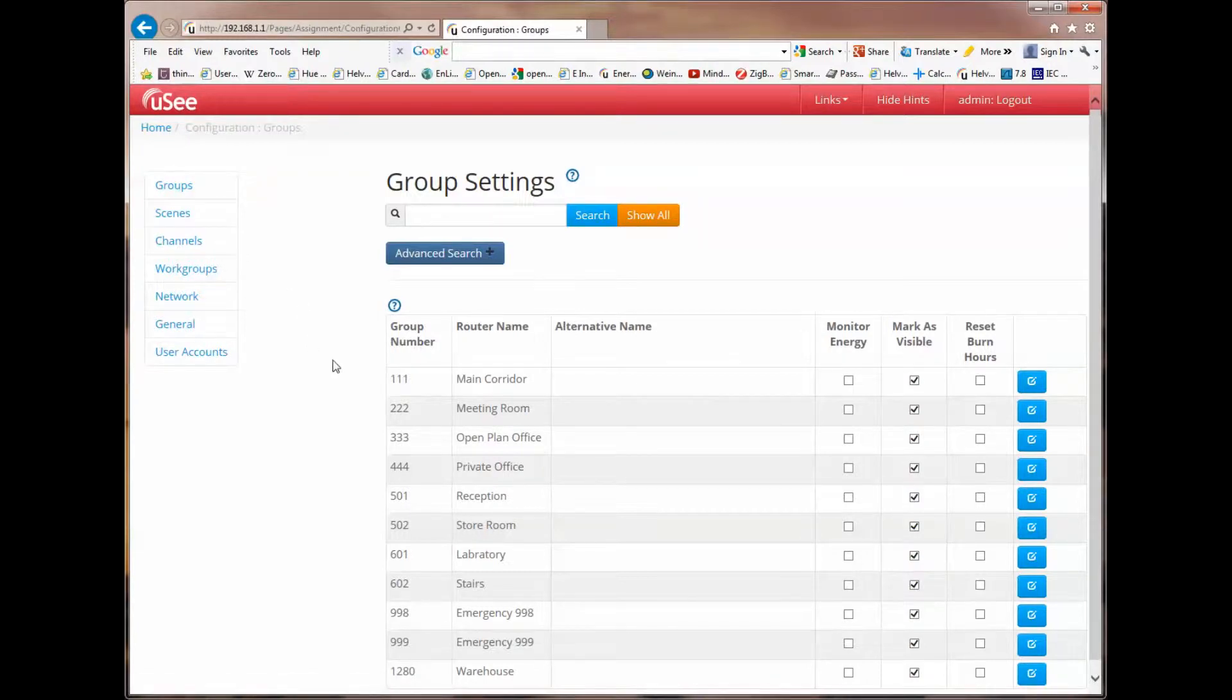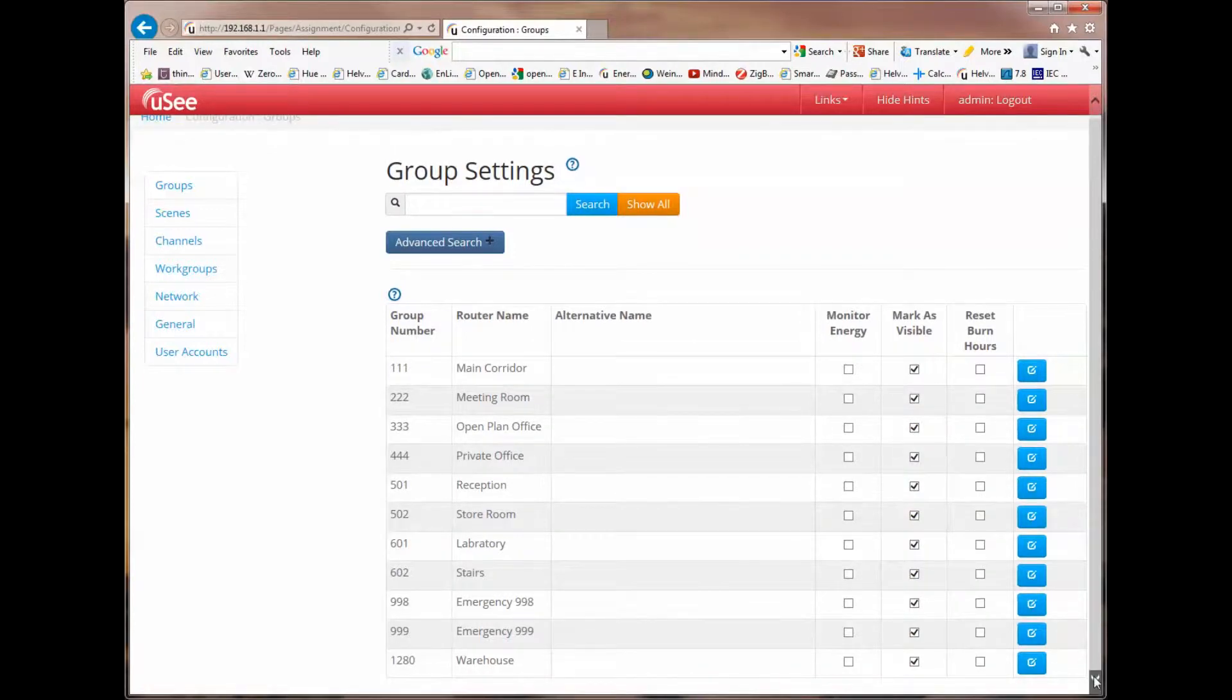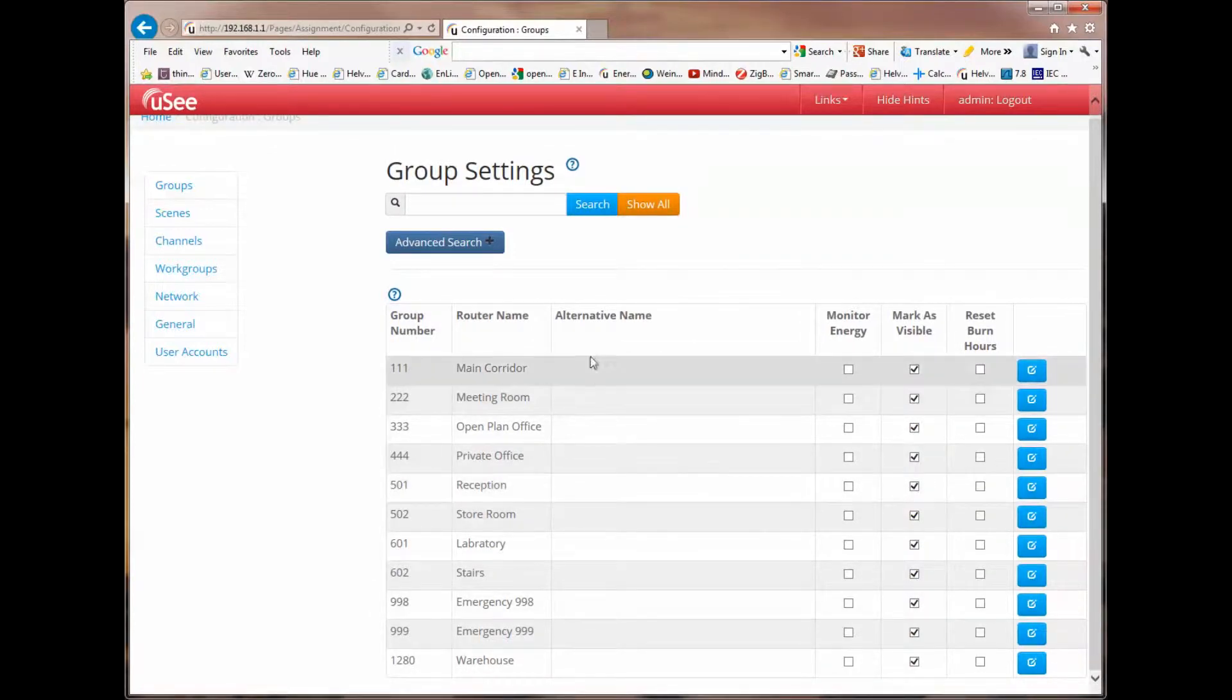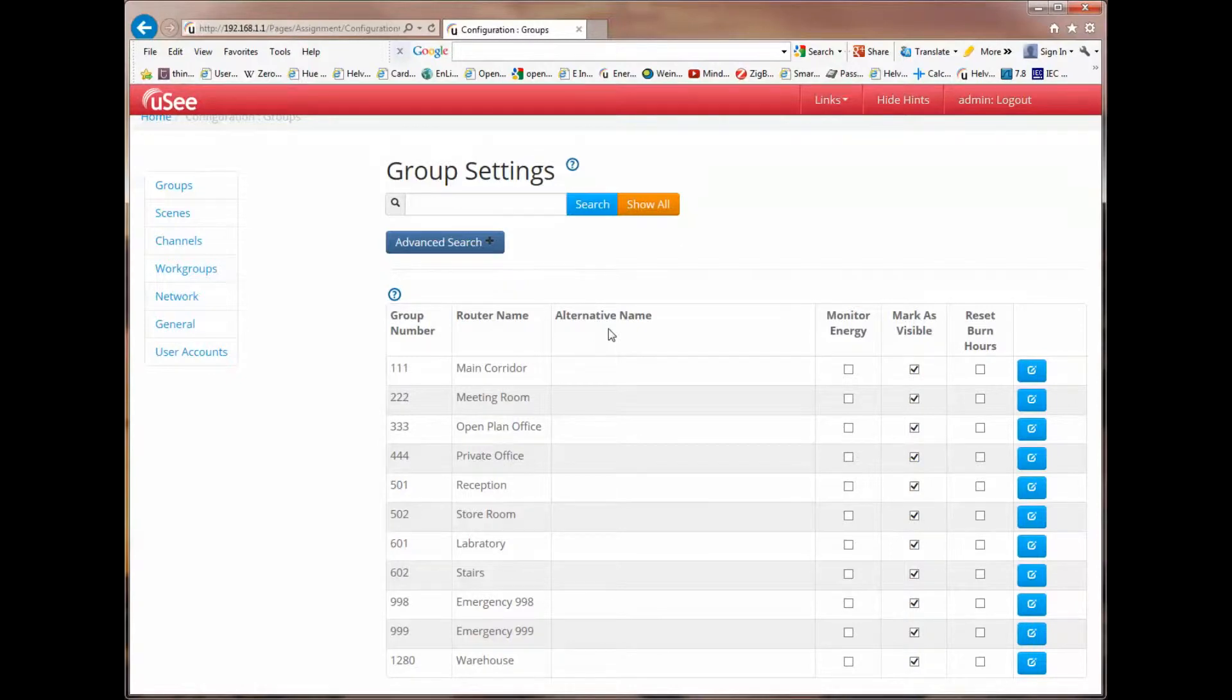The first thing you'll note is that there is a list of already discovered groups. And as I previously said, these have been brought in from the discovered system. In our case here, it's the demo system which comes as part of UC. So, we're not connected to a live system, but we're looking at a system that's pre-installed on the UC product.